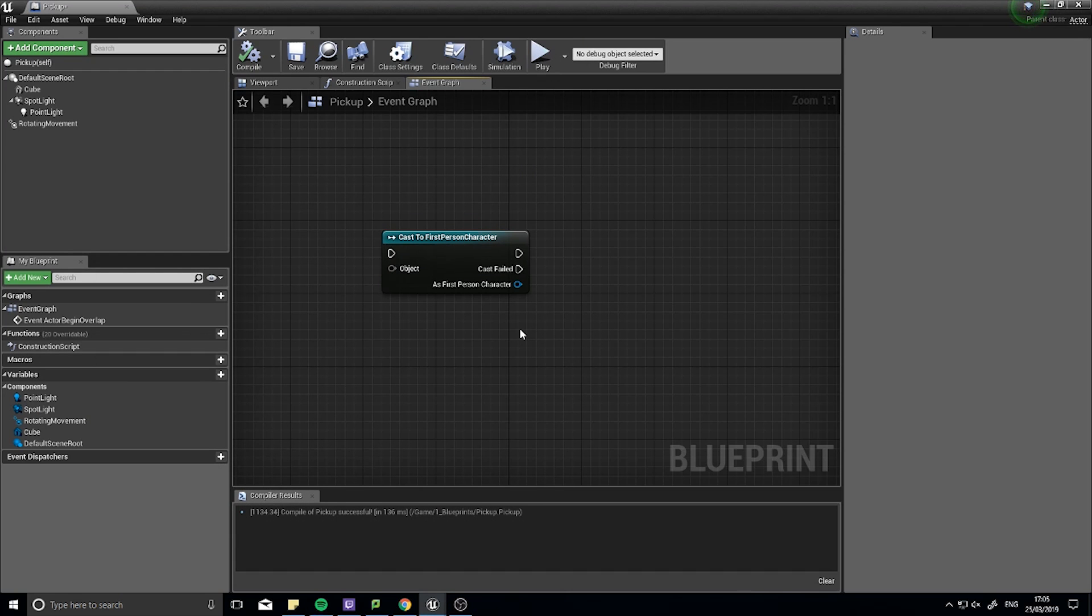Hello again and welcome to Unreal Engine 4 Snack Size videos. In this episode I'm going to explain what the cast node does.